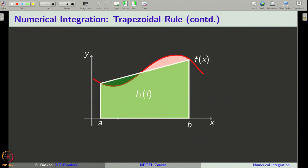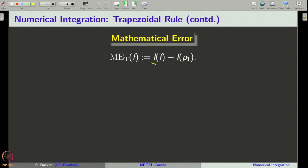You can clearly see the error that the trapezoidal rule commits geometrically. The trapezoidal rule includes some area not in the original integral, but excludes some area that was. These areas contribute to the mathematical error of the trapezoidal rule, defined as the difference between the exact value and the approximate value. We generally denote the trapezoidal rule by i_t of f, which is precisely the exact integral of the interpolating polynomial of f of degree less than or equal to 1.